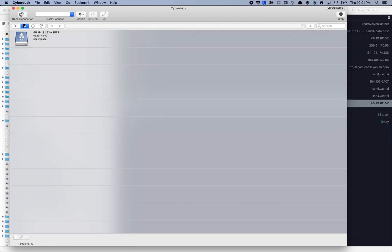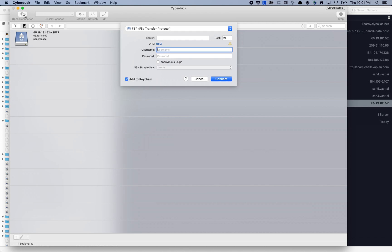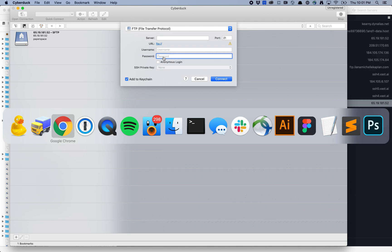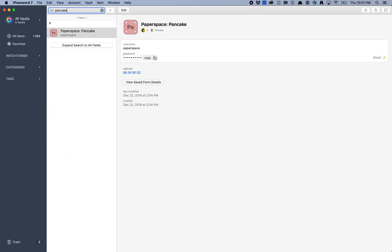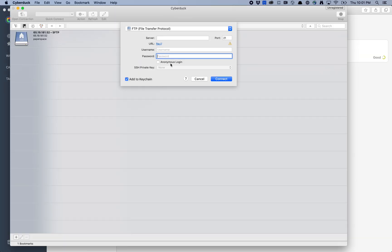With Cyberduck, you're going to press the open connection button. I'm going to copy my password and paste that here. Oh, you know what, one thing that's going to happen - make sure you're using SFTP.